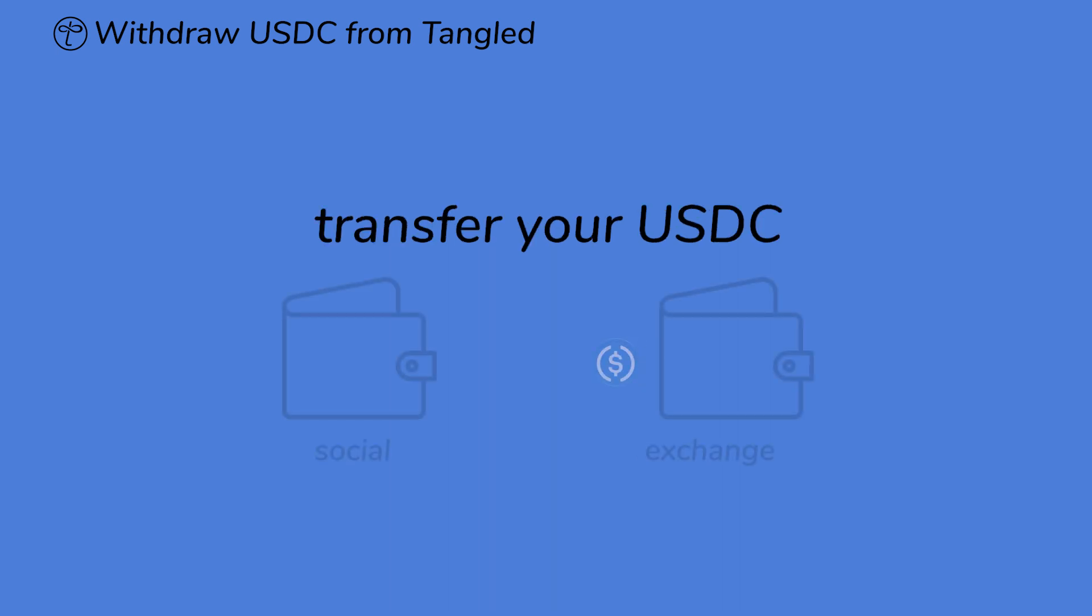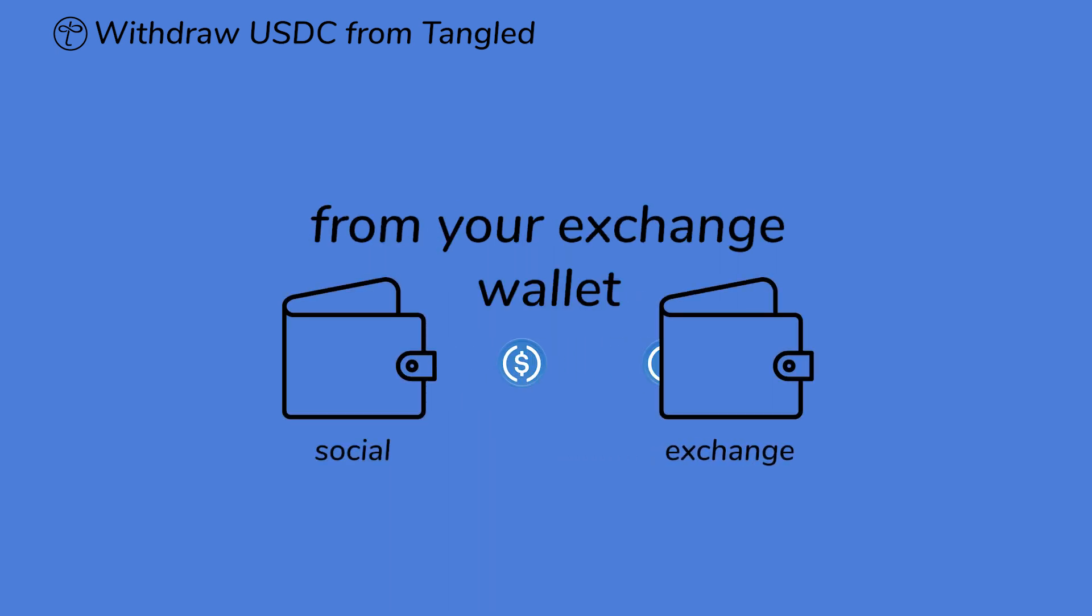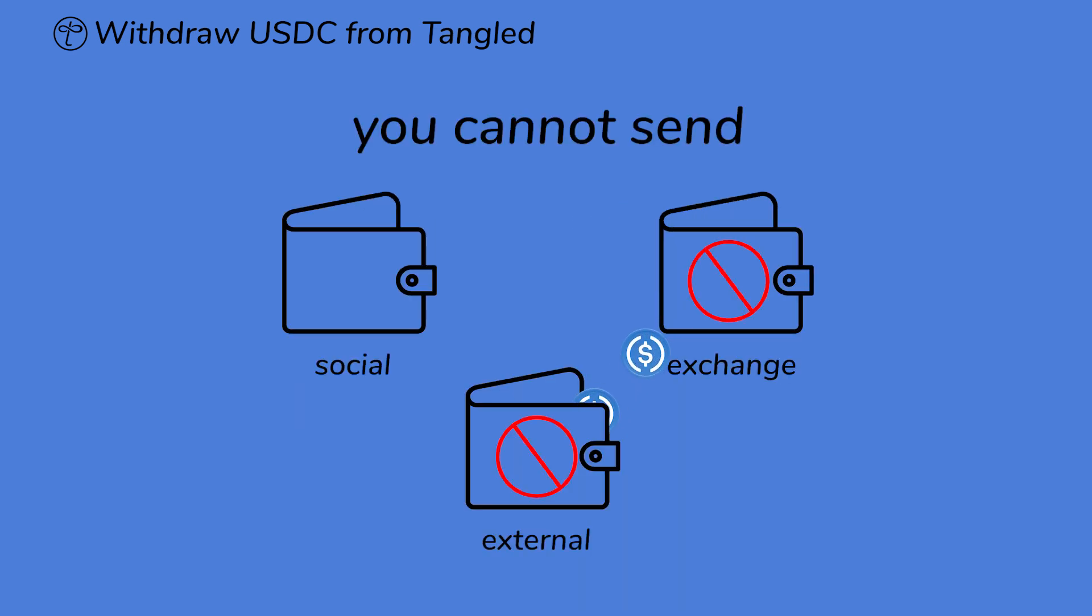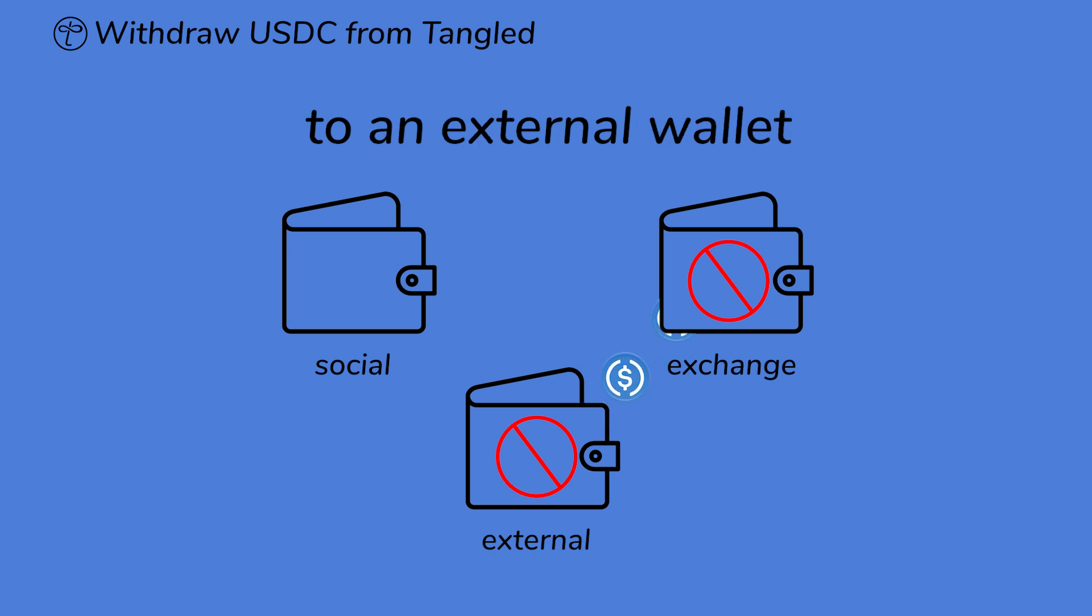you must first transfer your USDC from your exchange wallet to your social wallet. In other words, you cannot send USDC directly from the exchange to an external wallet.